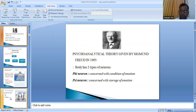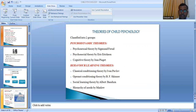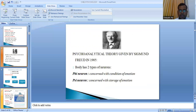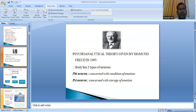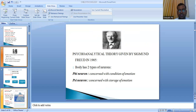Coming on to the first group — psychodynamic theories. The first theory is the psychosexual theory, also called the psychoanalytical theory, given by Sigmund Freud. This is one of the earliest theories in child psychology. Freud believed the human body has two basic types of neurons: phi neurons, concerned with the condition of emotion — how a person feels — and psi neurons, concerned with the storage of these emotions.